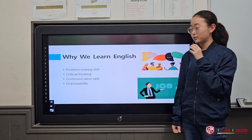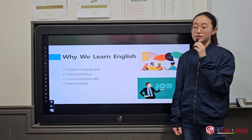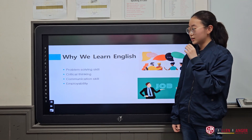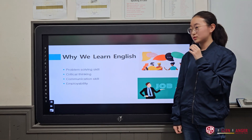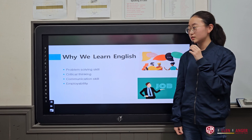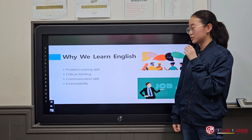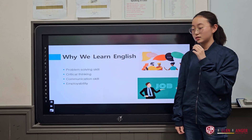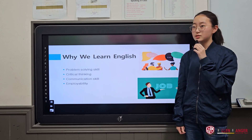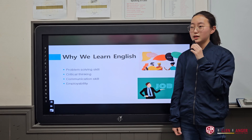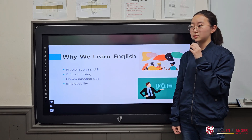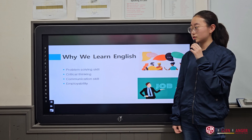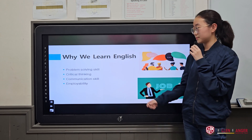Why do we learn English? It is because problem-solving skills, critical thinking, communication skills, and employability are developed when we learn English.